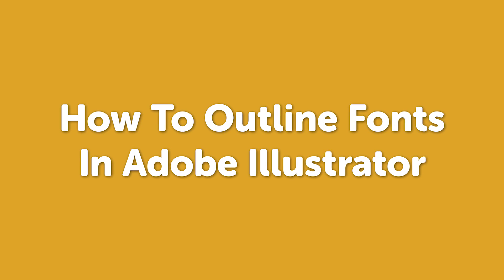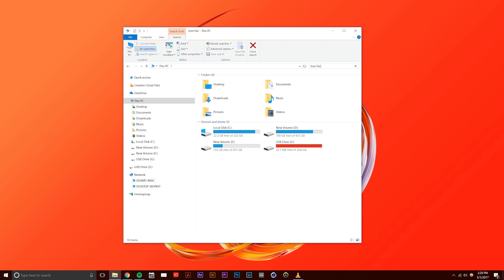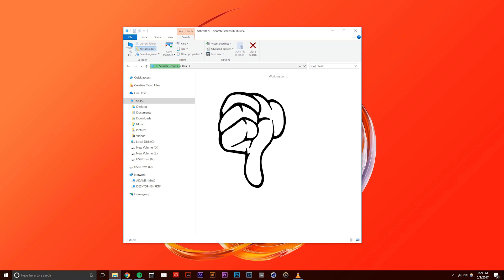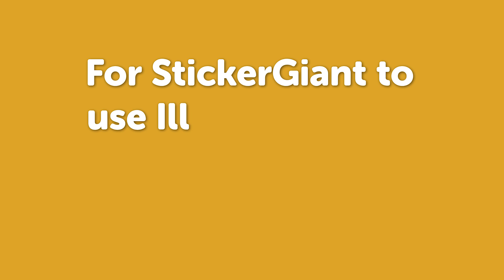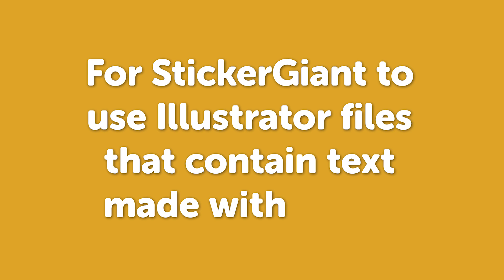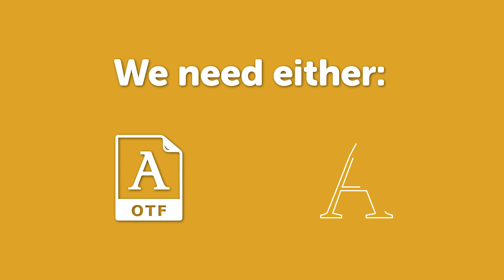How to Outline Fonts in Adobe Illustrator. Avoid having to find and send fonts to your printer with Illustrator files. For Sticker Giant to use Illustrator files that contain text made with fonts, we need either the actual font file or the fonts need to be outlined.